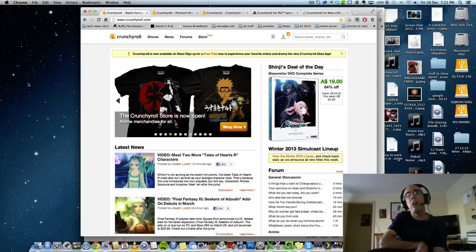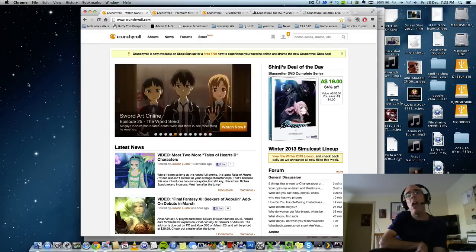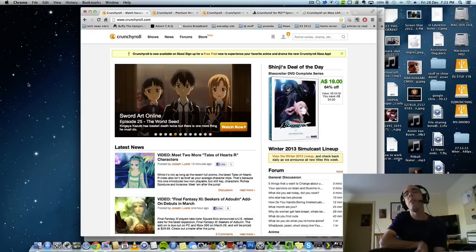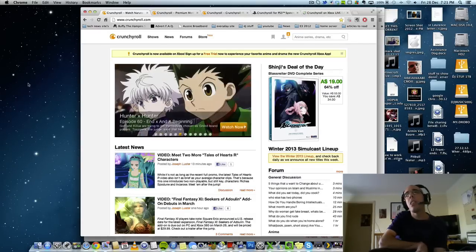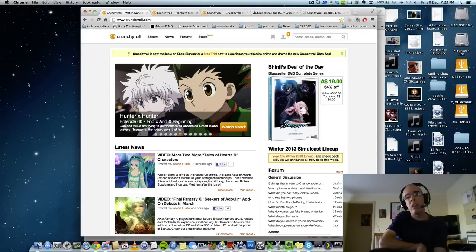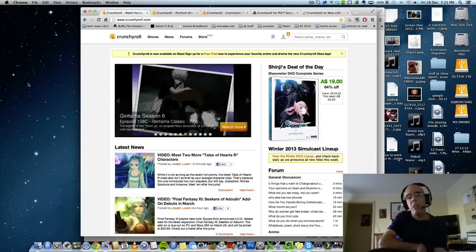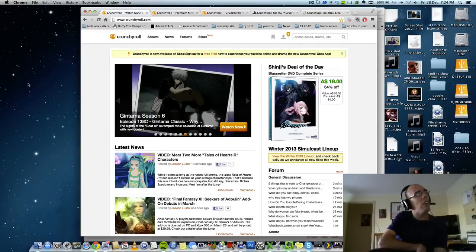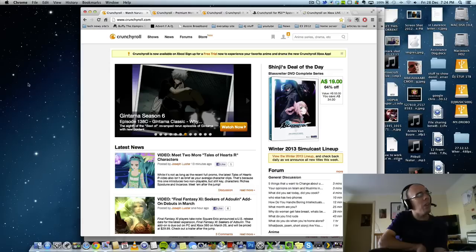Now I can watch as much anime as I want. So, thank you Crunchyroll. Keep up the good work.